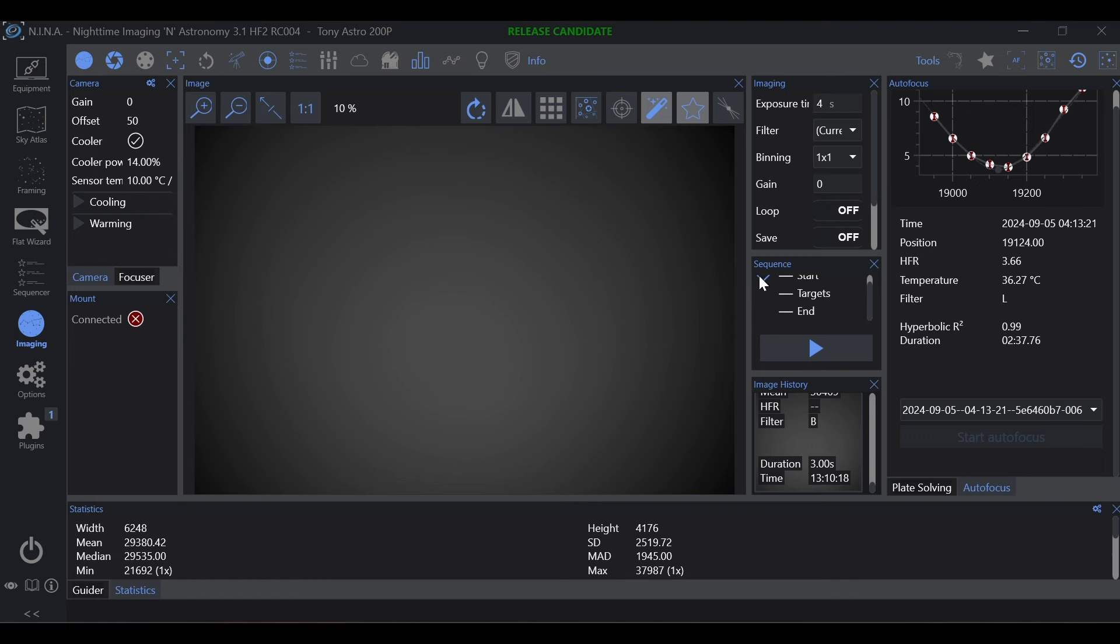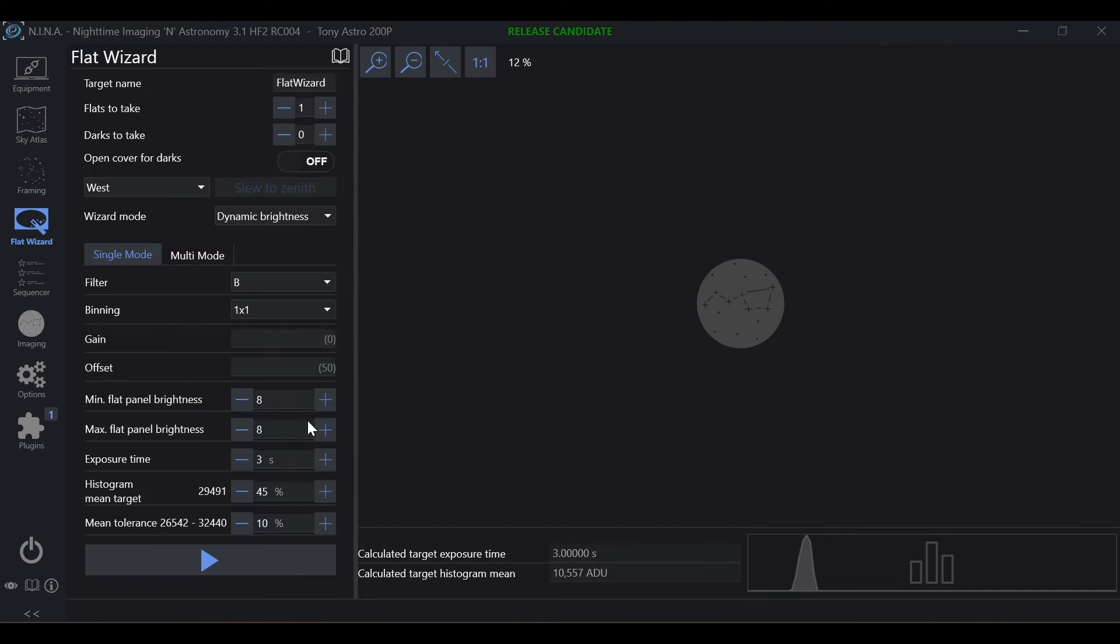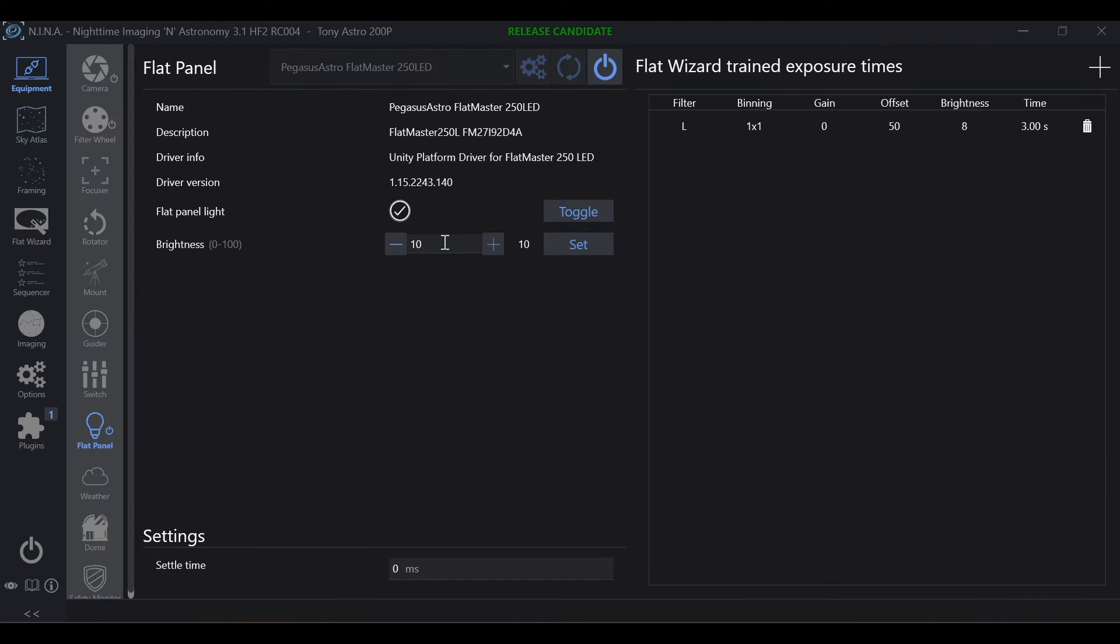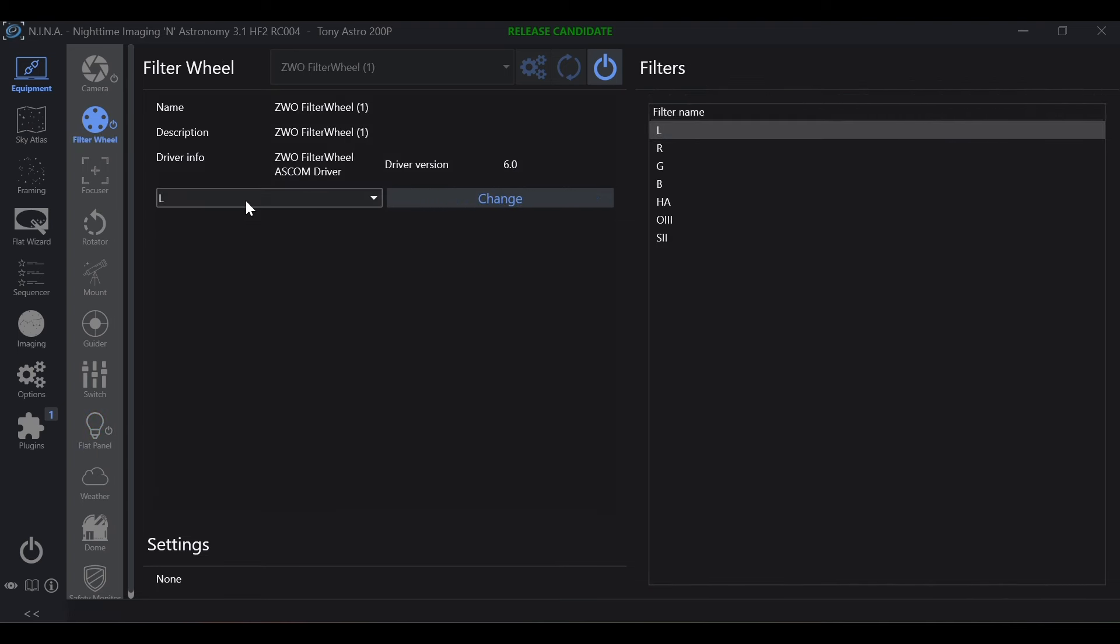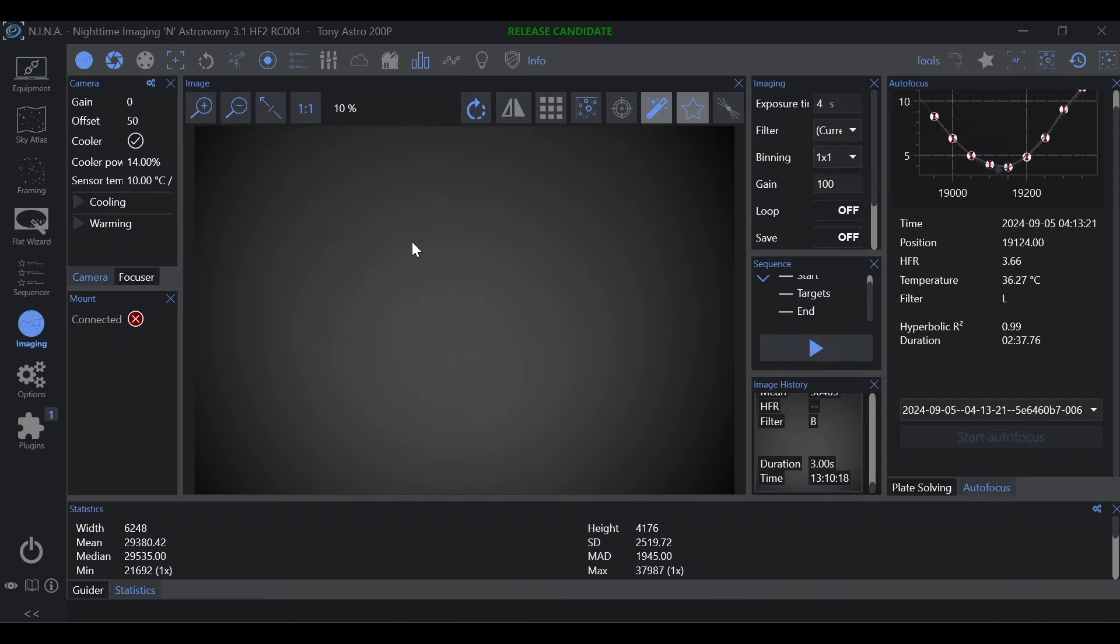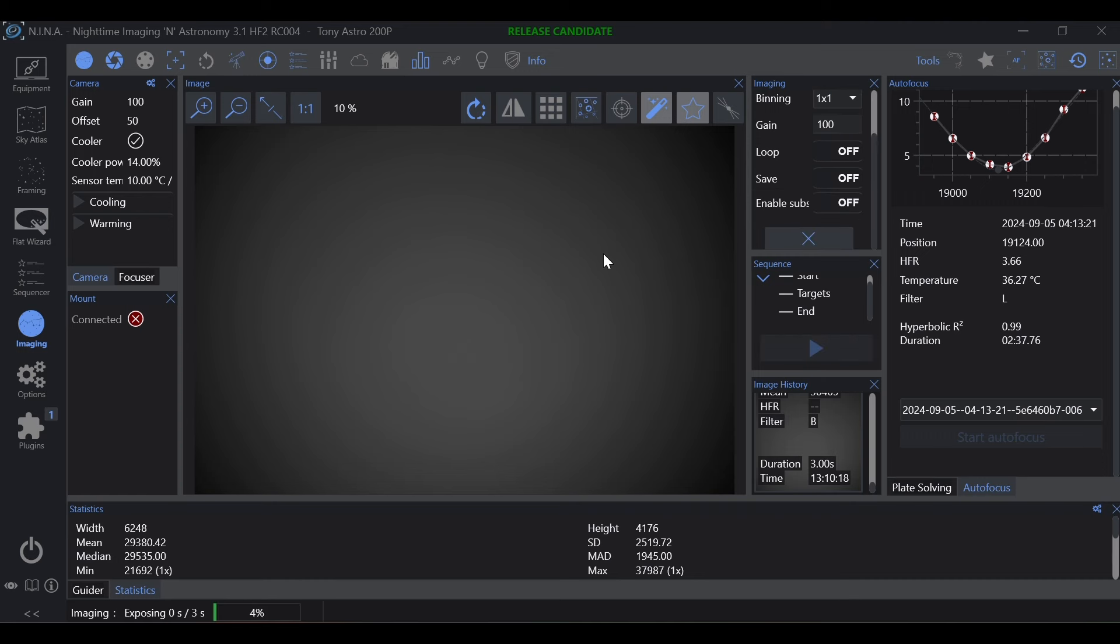What I found is that gain was set. So let's go ahead and replicate exactly what we see. Flat panel brightness was eight, let's go ahead and put the flat panel brightness to eight. I was also on my luminance filter, so we're currently on luminance and I had three seconds set. Let's go ahead and take an exposure.